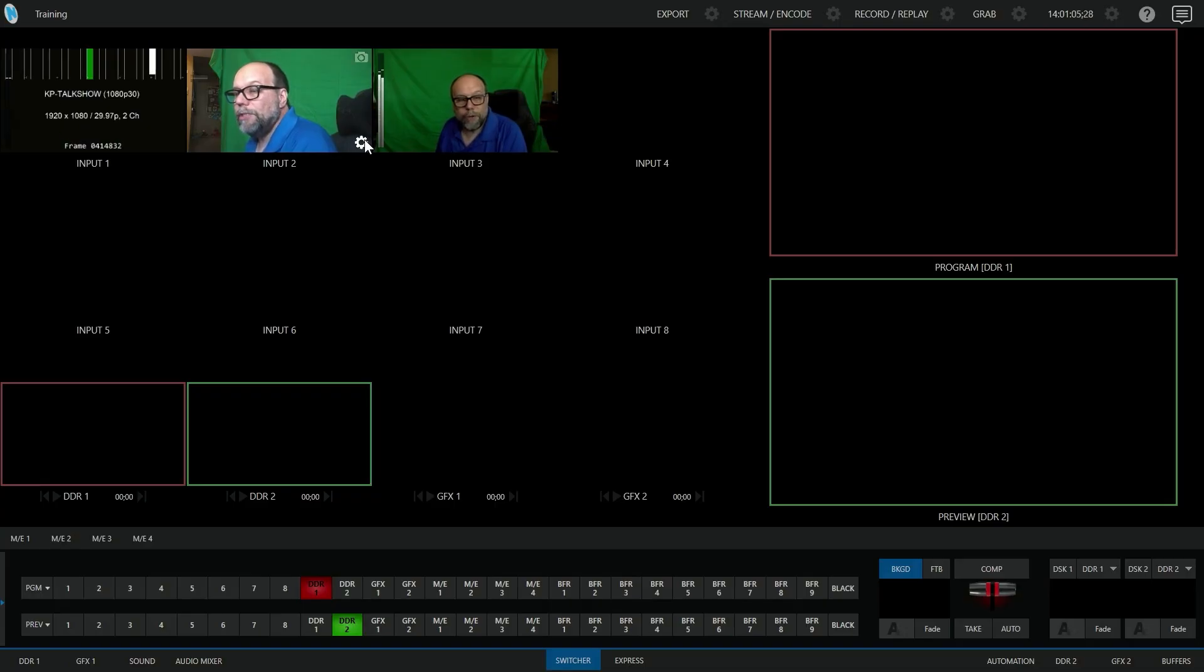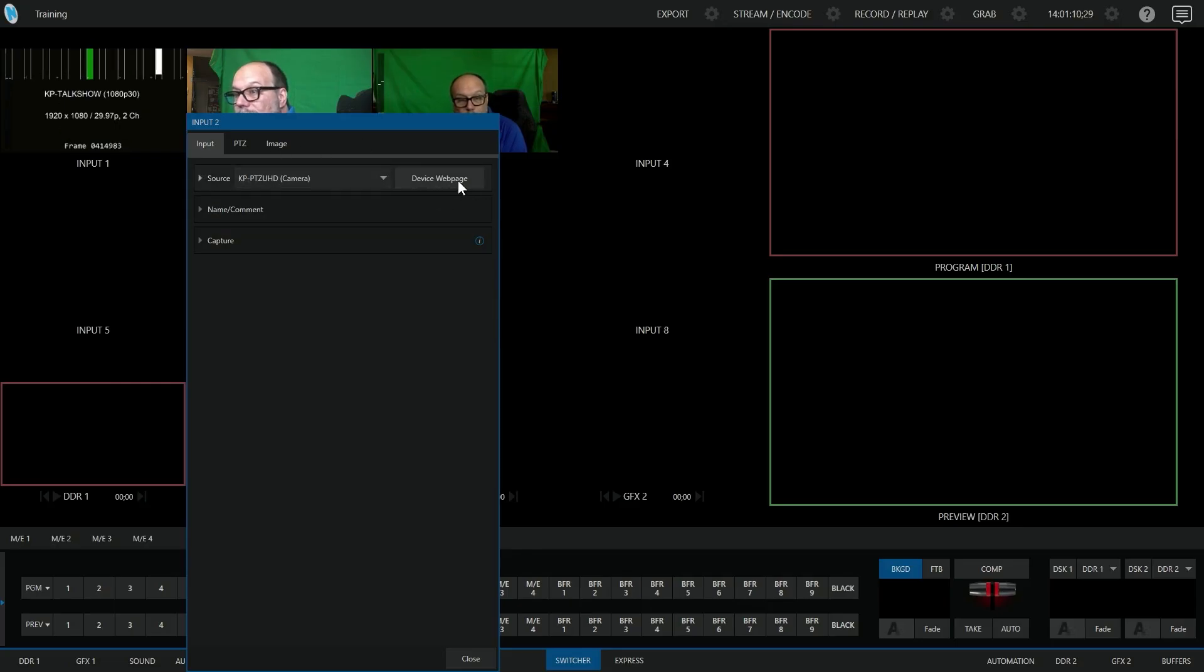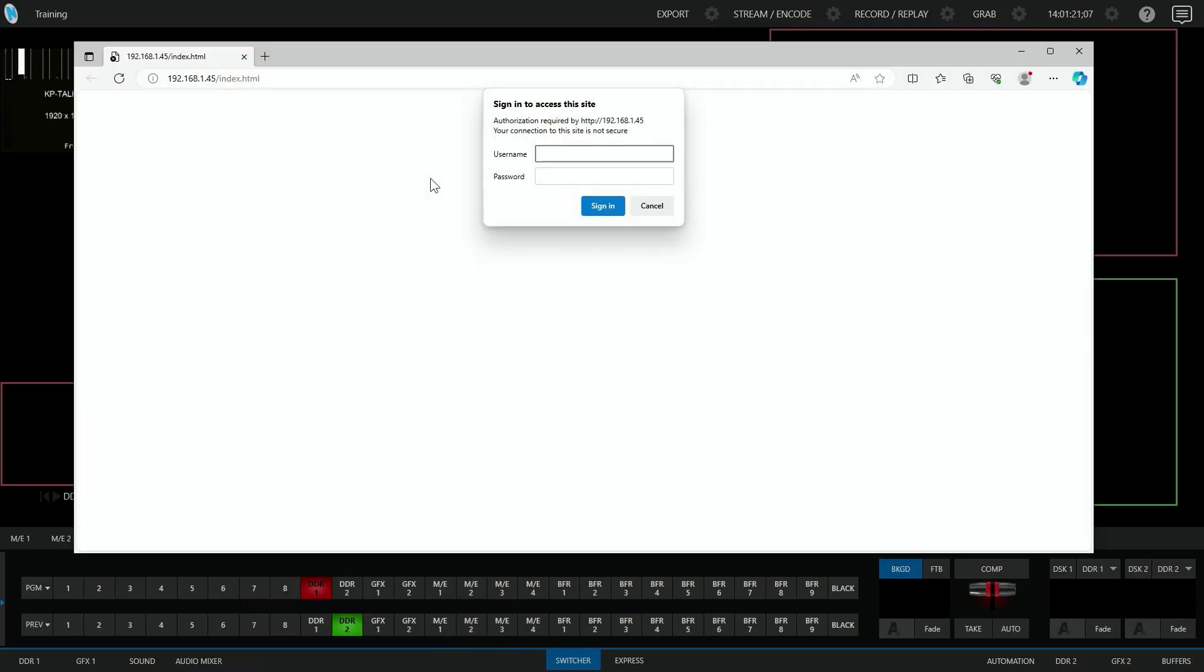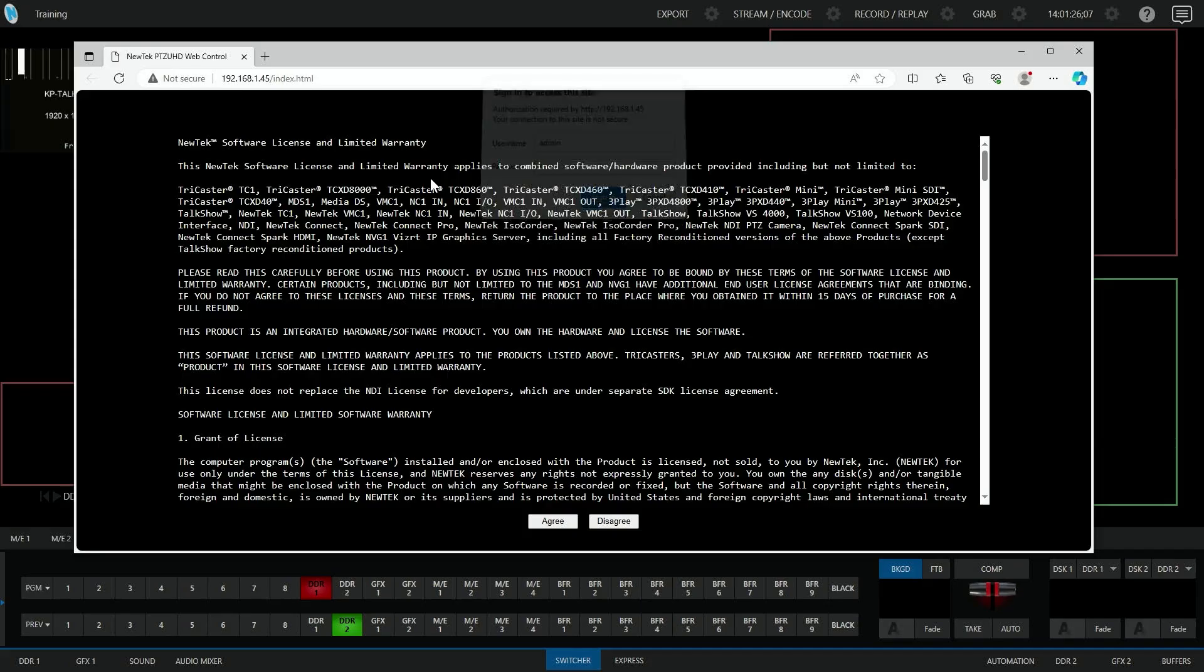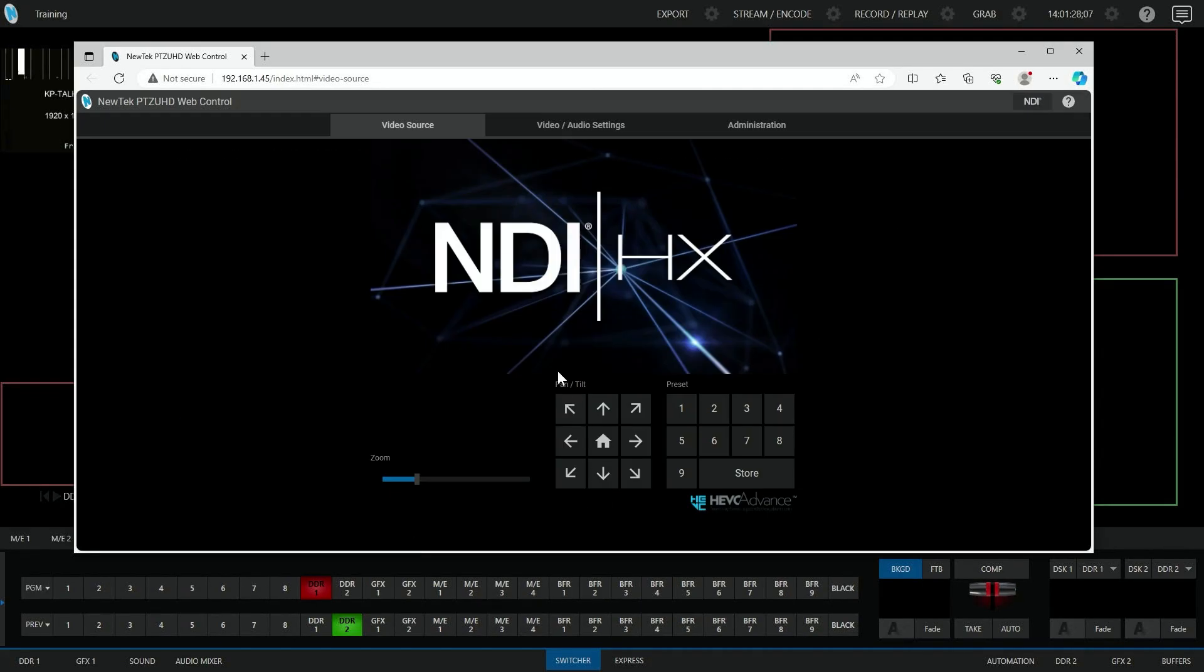One thing I want you to notice is that some of these NDI sources will have a button that says device webpage next to them. If the NDI device has an embedded webpage, you can click on this button, which will open up the interface. You'll probably have to log in with whatever the appropriate information is. This will allow you to access whatever web settings are available for that device.